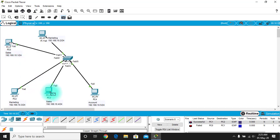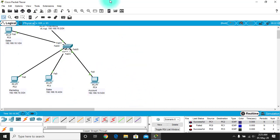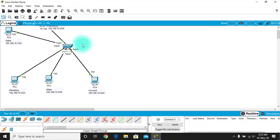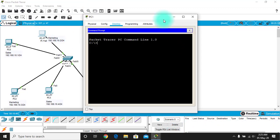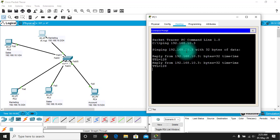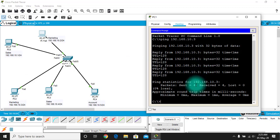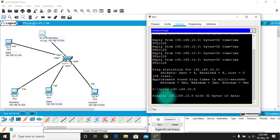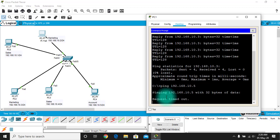Sales pings its own Sales computer successfully. Using the command prompt, pinging 192.168.10.3 (Marketing) from a Sales PC — we get a reply, confirming same-VLAN communication works. However, pinging from the Account PC to a different VLAN results in request timeout — packets are being dropped, confirming cross-VLAN isolation.